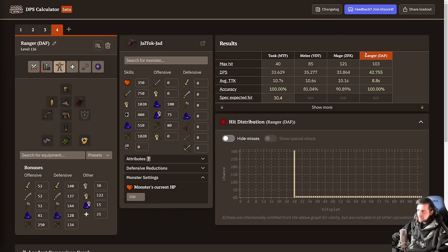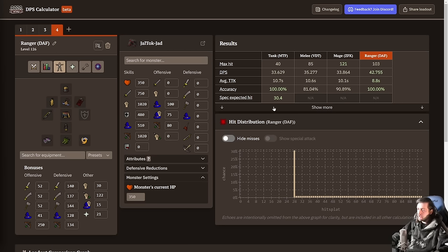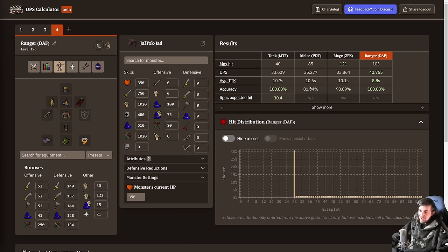So I'm going to go over a build here for Ranger, Mage, Melee, and then I've got one that's a tank as well. It's a tank ranger because that makes the most sense and I'll explain why when we get to it. All of these have very strong DPS as you can see, the max hits are kind of insane on some of these.